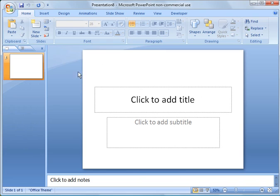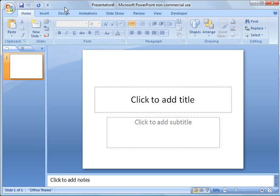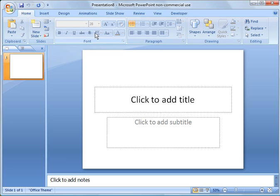First thing I want to show you is, you'll notice if you're moving recently into 2007 from an older version, the whole format or the whole layout of the PowerPoint is completely different from the old one. So now you have up here what's called a ribbon. So I'll start off over here on the left.